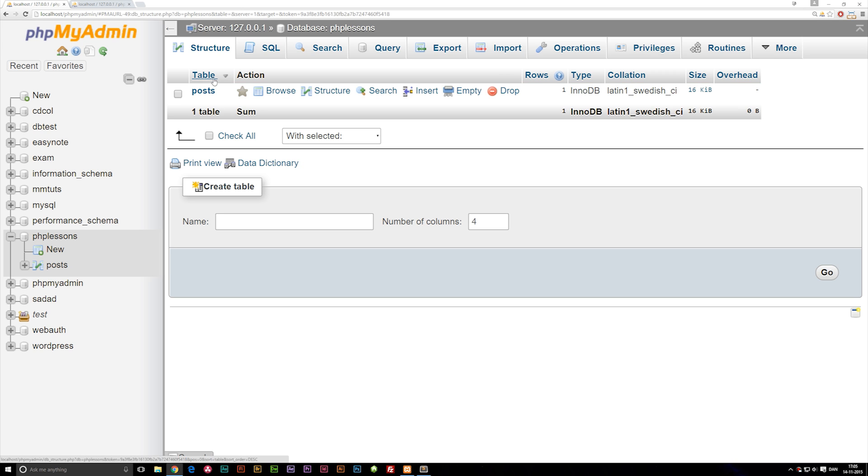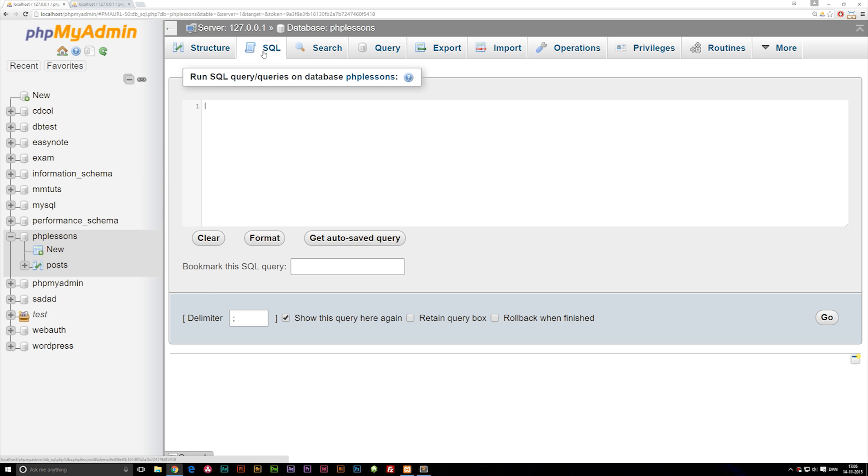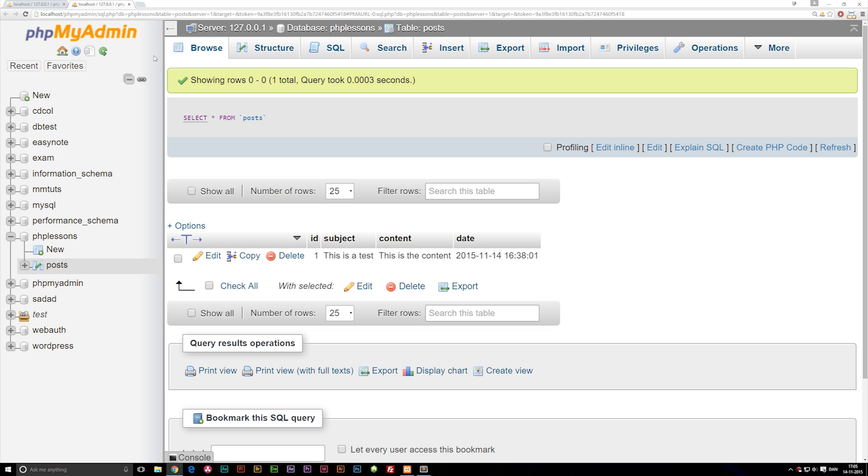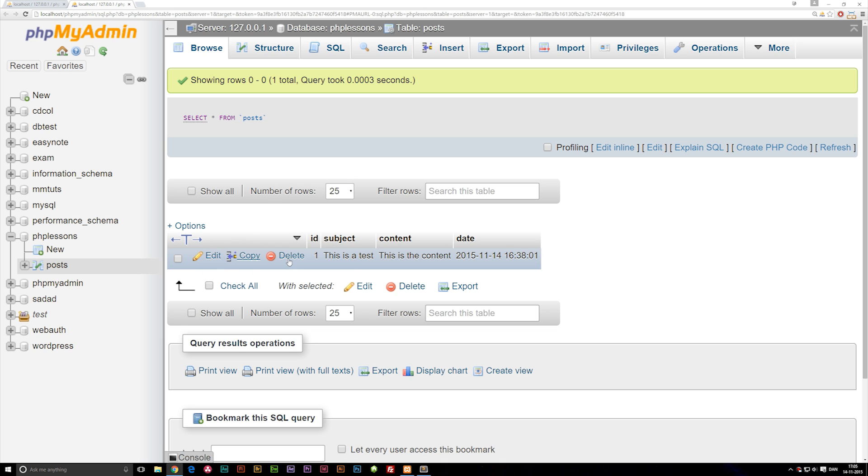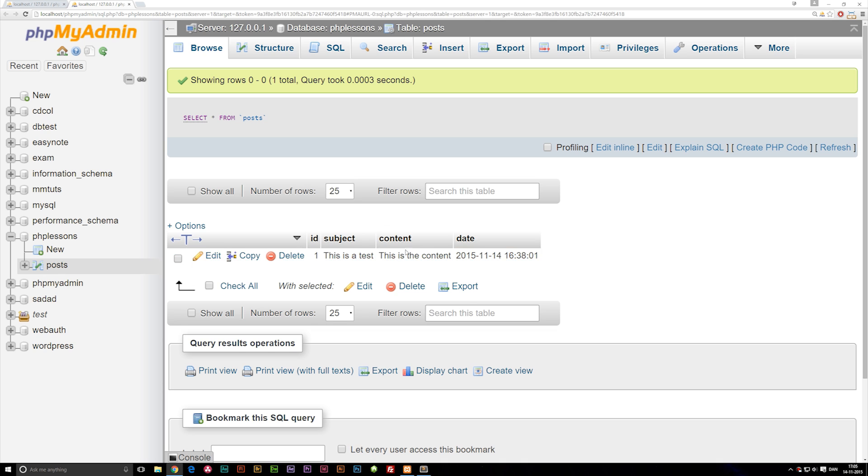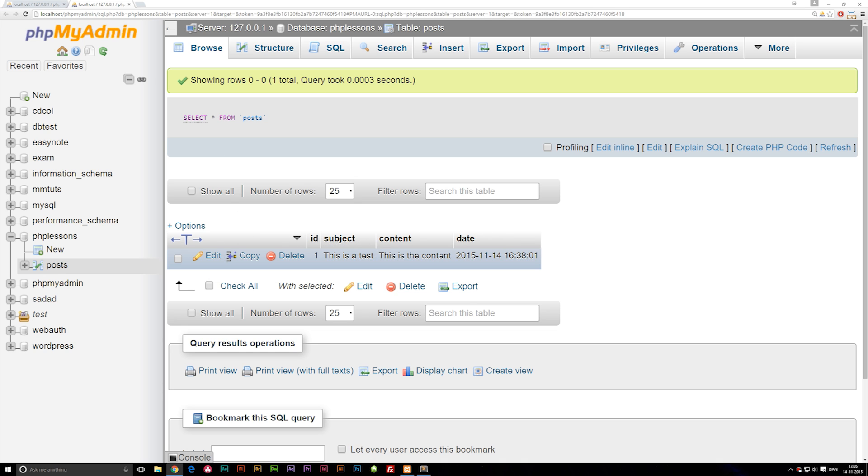Having said that, let's go ahead and make sure we have our PHP lessons database chosen and go into the SQL tab up here in the top. We're going to delete information from our post table. We still have our row in here where we have an ID of 1, subject "this is a test", content "this is the content", and a date. We're going to delete this row so we have no rows left inside our database table.